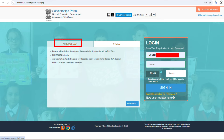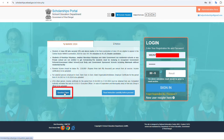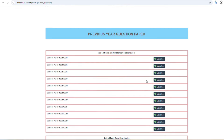If you want to access the question paper, you can download it. If you are thinking about preparing for the next year, you can download the question paper.